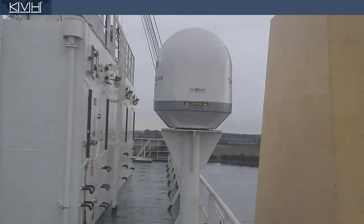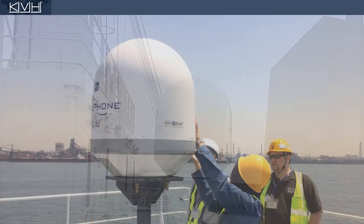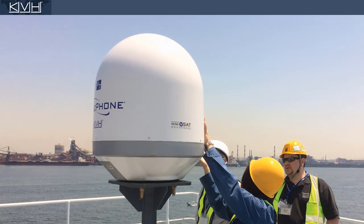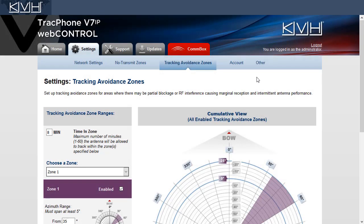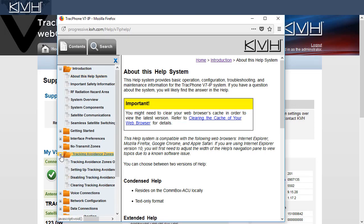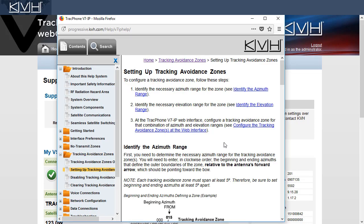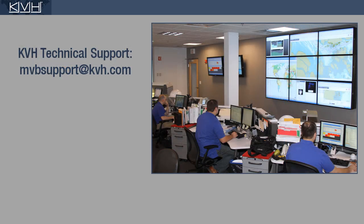But if there's too much blockage, you might consider moving the antenna to a better location. This concludes our video on Tracking Avoidant Zones. To learn more, refer to the system's help. If you have any questions, please contact KVH Technical Support.